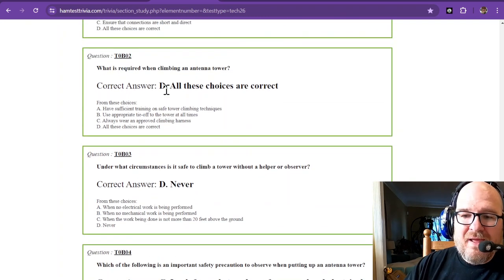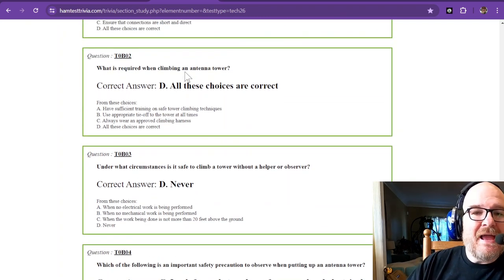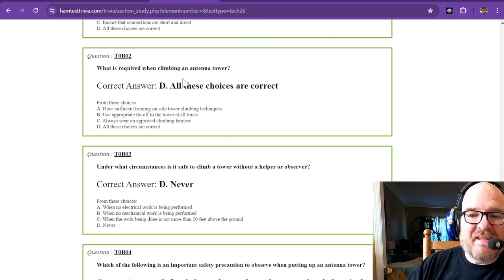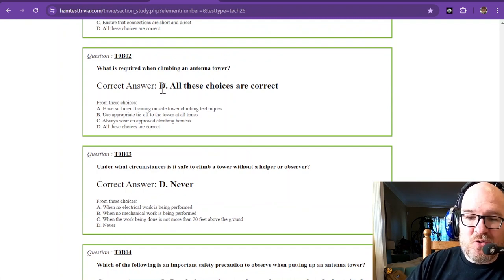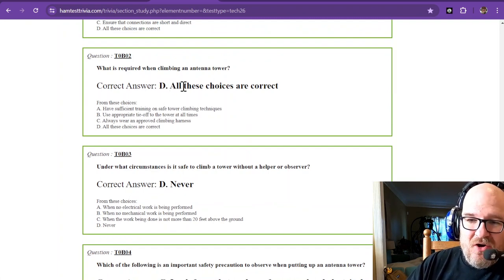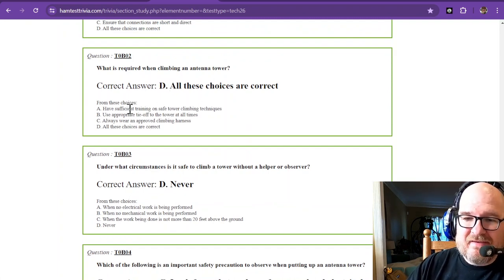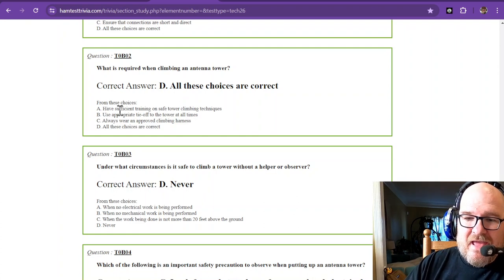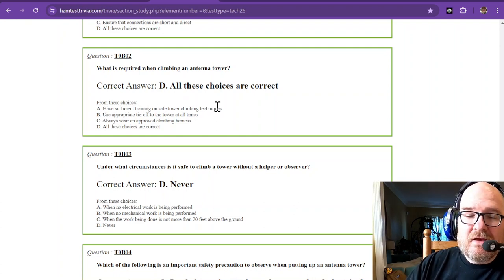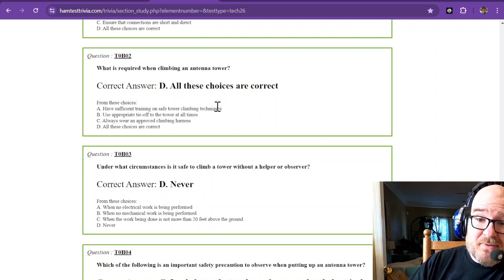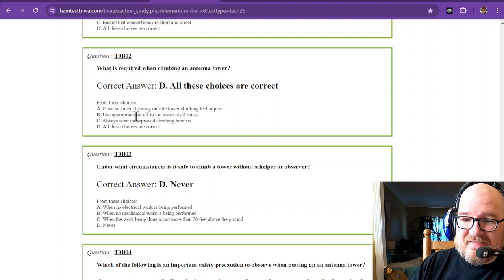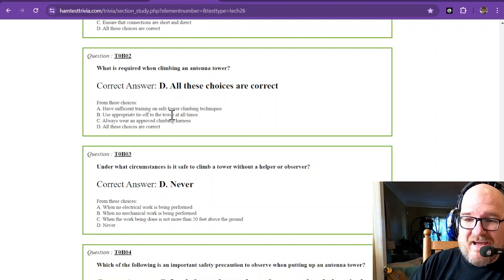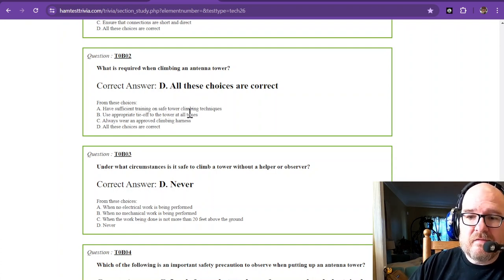What is required when climbing an antenna tower? The correct answer is D, all these choices are correct. A, have training on safe tower climbing techniques. Now on a technicality, I'm going to say YouTube was my training. B, use appropriate tie-off to tower at all times.